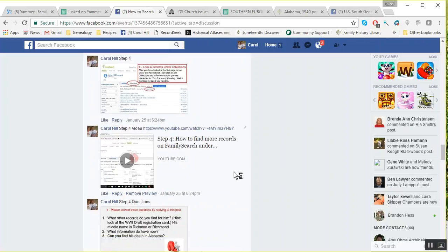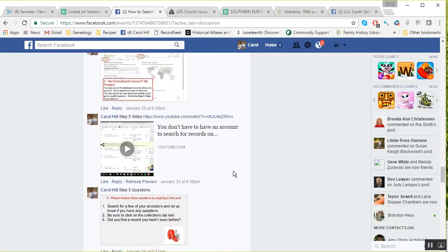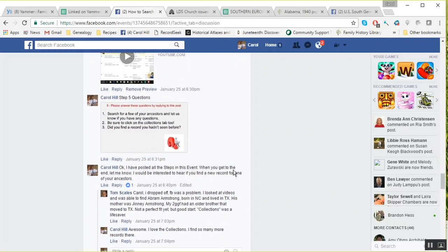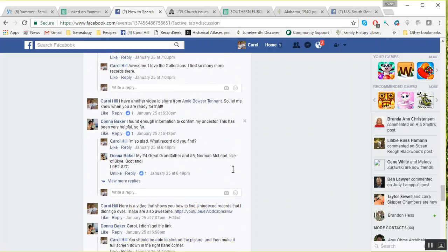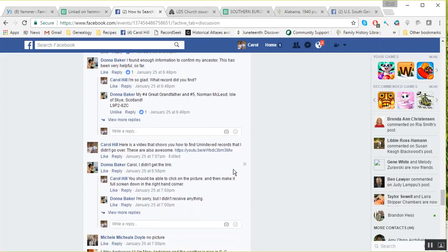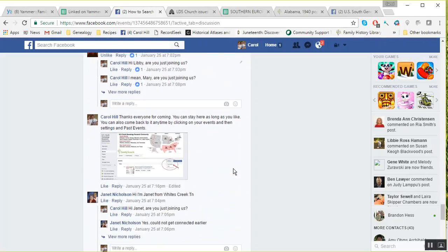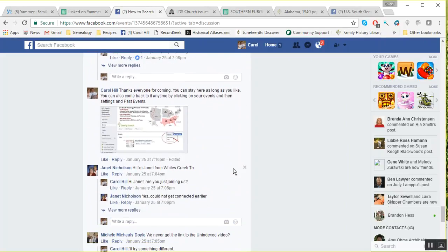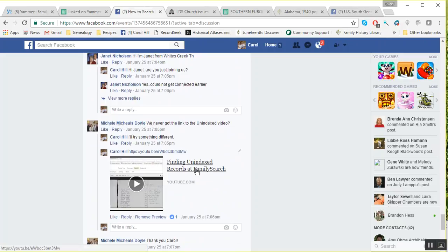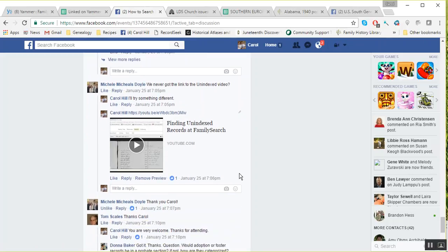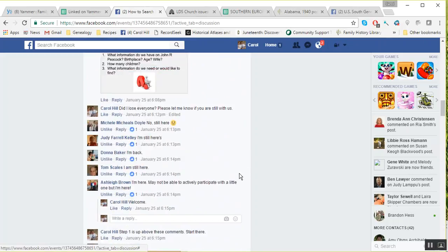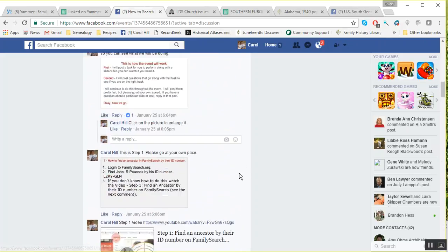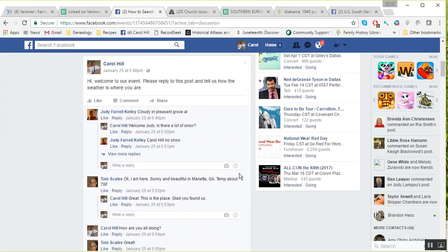There's step number five, and then at the very end I posted a short video that Amy Browser Tenant put on. It was about finding unindexed records at FamilySearch, and this is awesome too. Just take a look at that. Remember, you've got to click on all those comments, and let me know if you have questions about that.